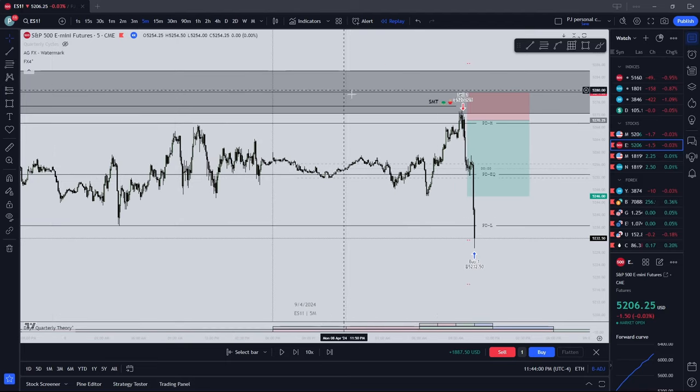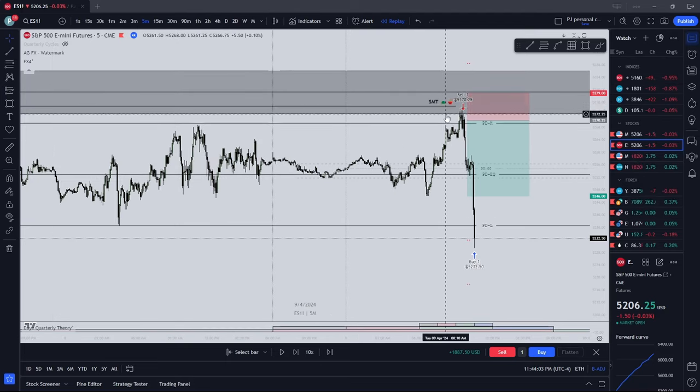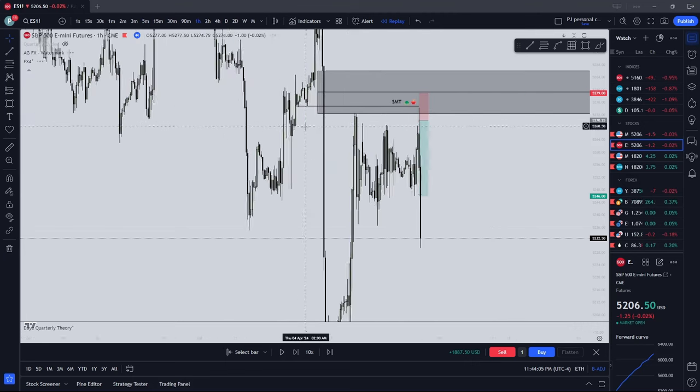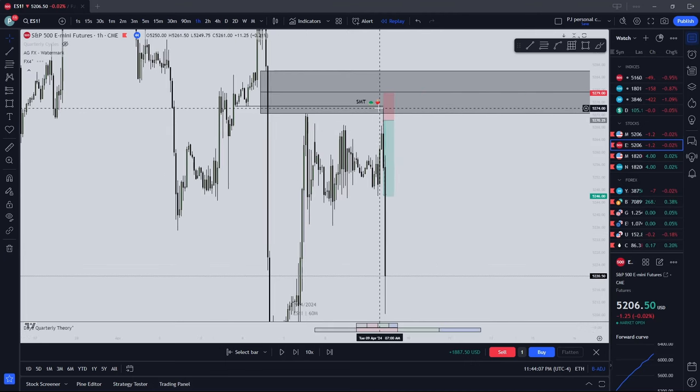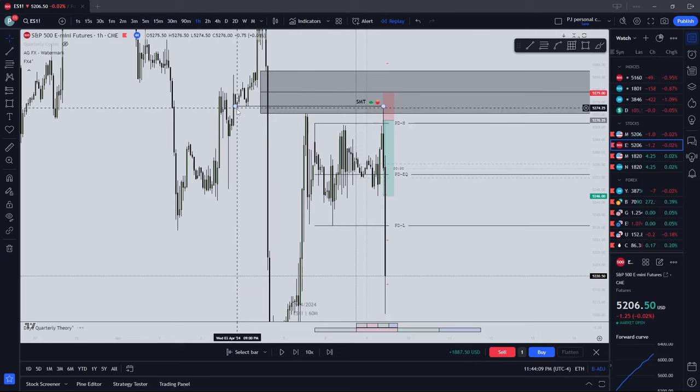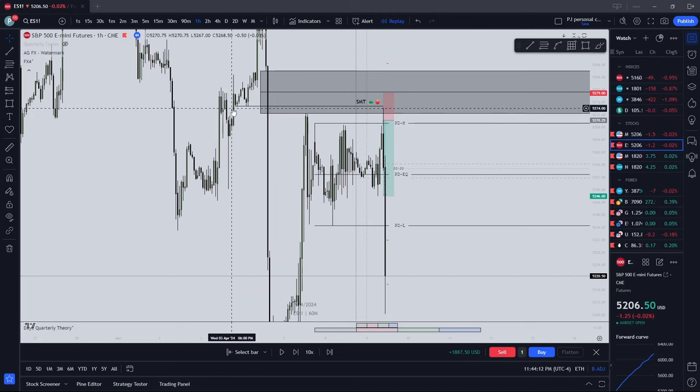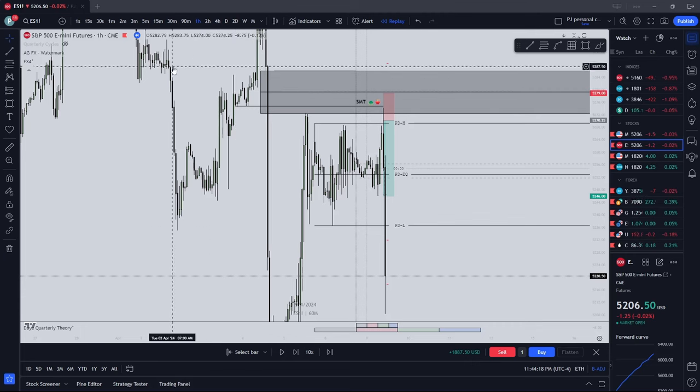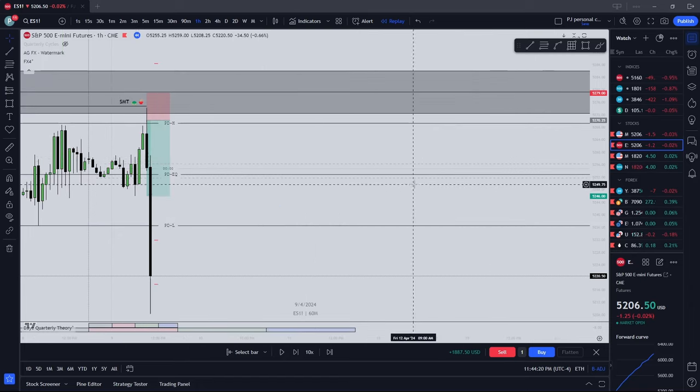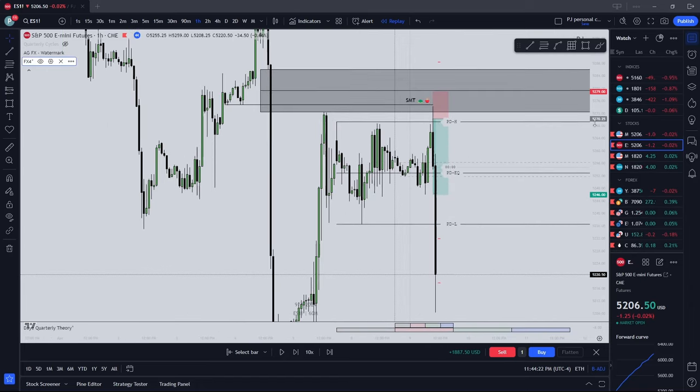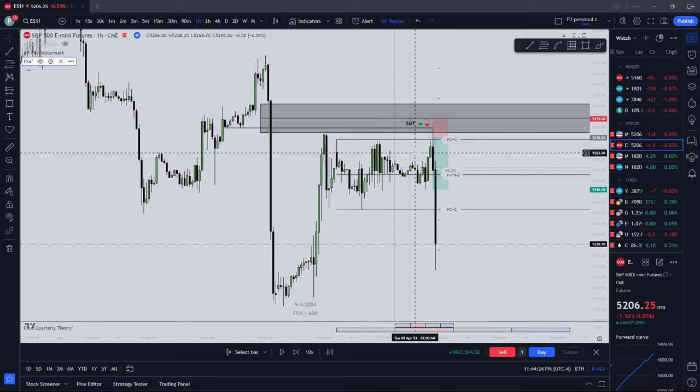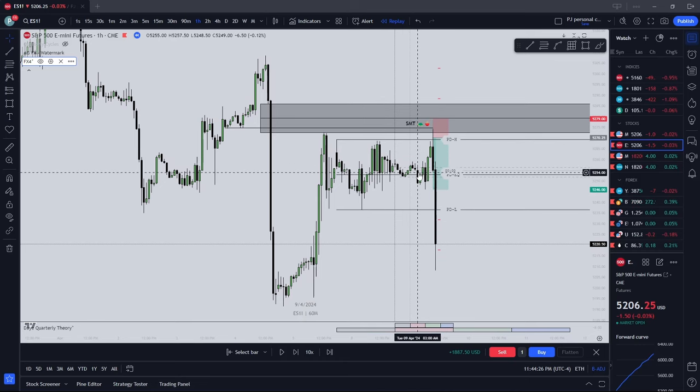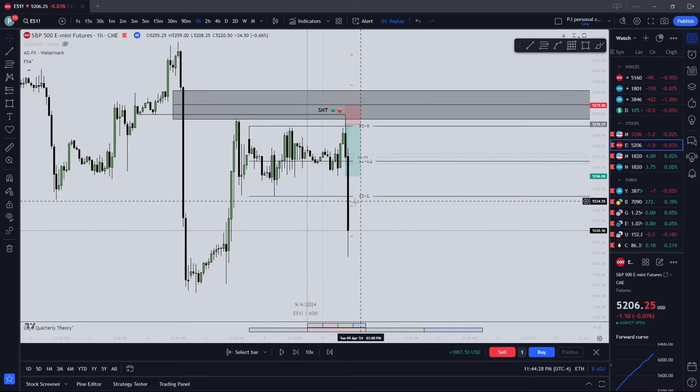But, we can see how we delivered to the FEG, higher time frame. Swept the highs, SMT'd into the breaker. You can even look at this FEG and then say the BPR. Or even say the breaker. I mean, I don't care what PDA you call it, seriously. I just want you to see how we're delivering, when we're delivering, and why we're delivering.